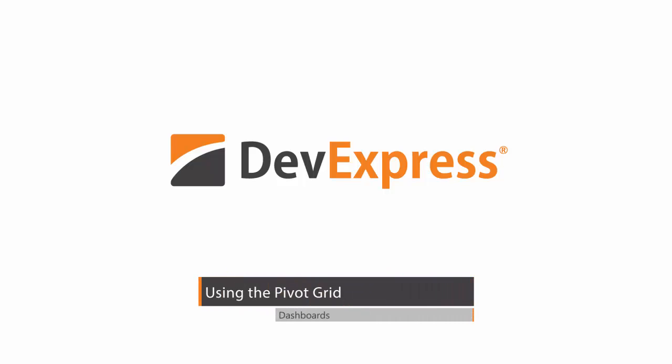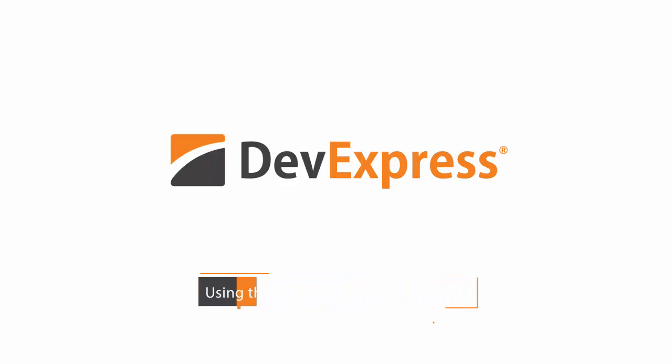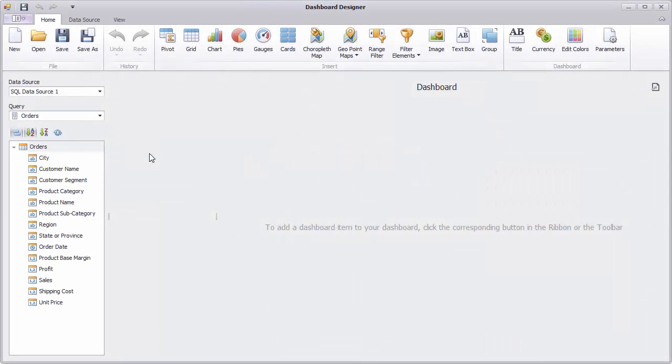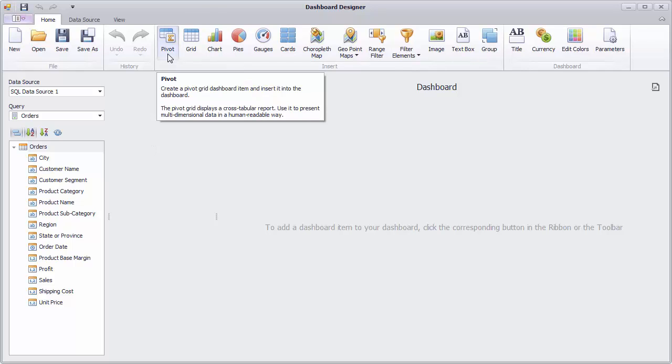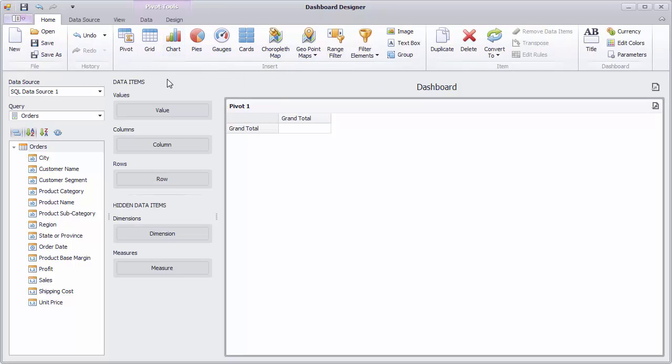In this video, you'll learn how to work with the Pivot Grid Dashboard item. The dashboard designer is already connected to the data source. We'll click the Pivot button to add a Pivot Grid Dashboard item to the dashboard.